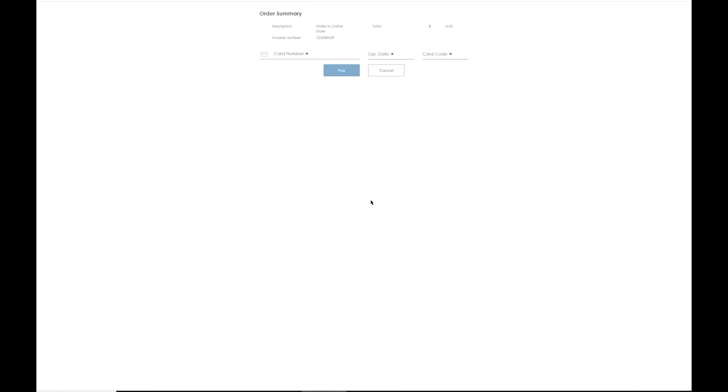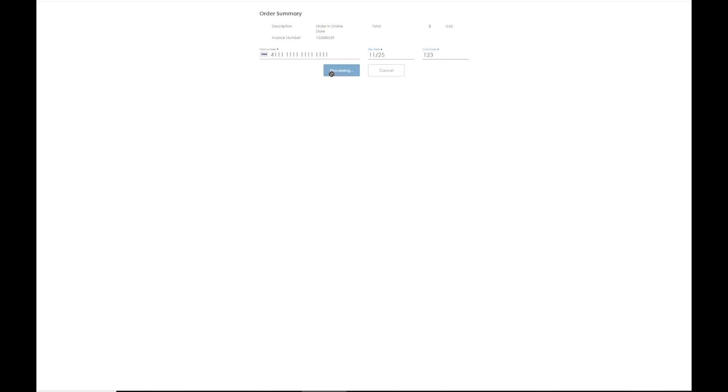So you see here, the customer has the ability to key in their credit card number and expiration date. So we'll go ahead and do that. Here's a test card that we're typing in here. The expiration date and then a CVV code and hit pay. So on this one, we got a decline, but that's a good thing. That means that the gateway is working properly. It saw that this was just a test visa that we're using in our example.